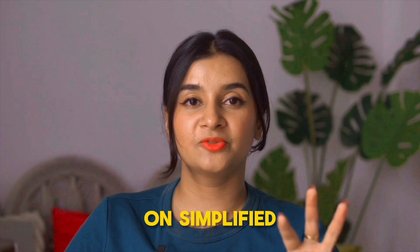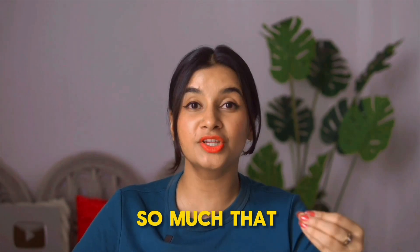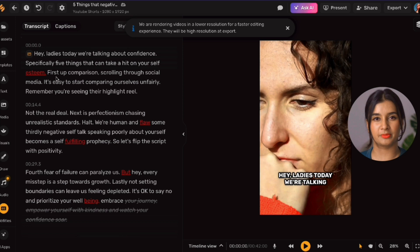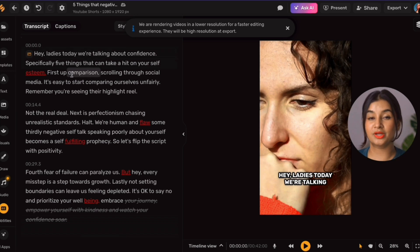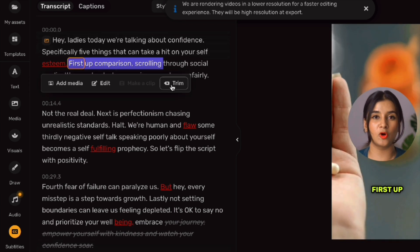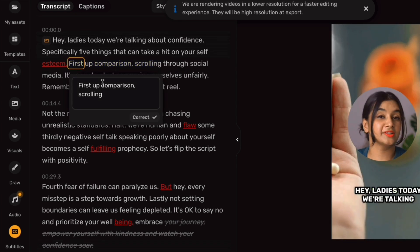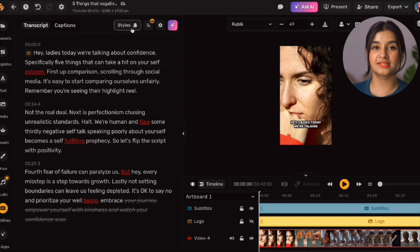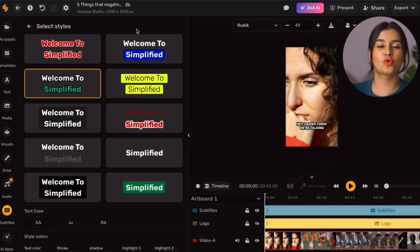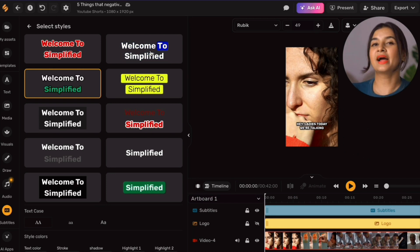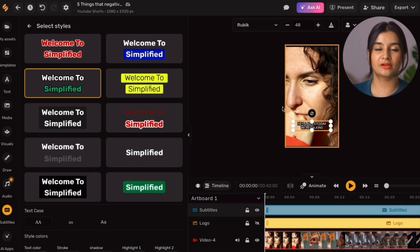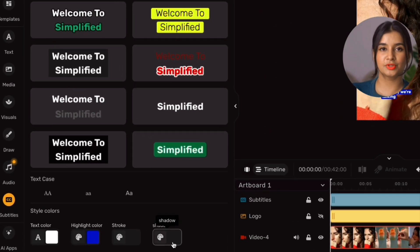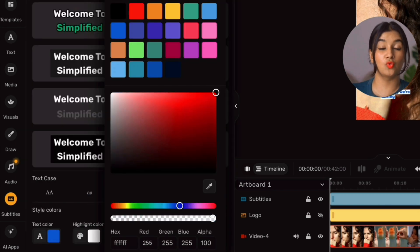The best part about creating a video like this on Simplified is that there is so much you can do to create the version you want. For instance, if you want to edit or alter the script to give it a more personalized touch or shorten it, you can do it right here — select the portion you want to change and click trim to cut it, or click edit to change the text. If you want to change your subtitle style, click the style option above the script tab and make adjustments like changing the font, color, or adding animation. I want a softer style, so I'll select the subtitle on the canvas, change the font using the drop-down, reduce the border down to zero, and change the highlight color to white.